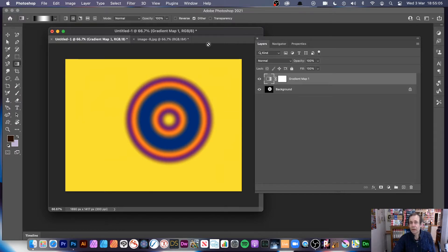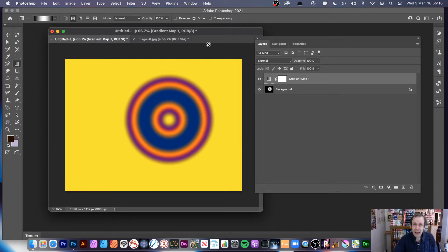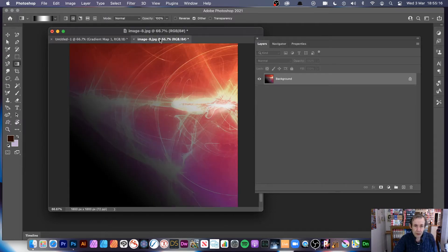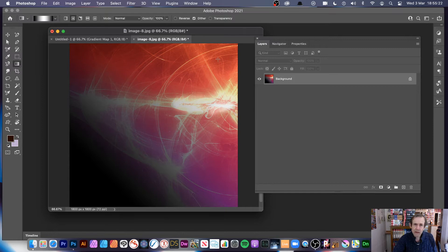Now of course you can use this not just with gradients — gradients are a great example of showing you how it works — but you can use it with images, type, everything. I'm just going to move now to an image. I've got a very dark area here, a very light area in this part, and then grey in between.